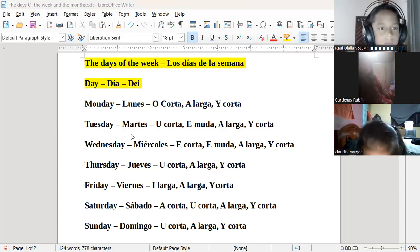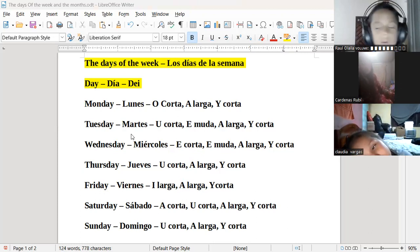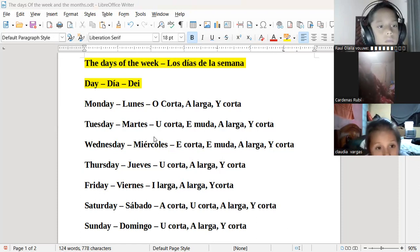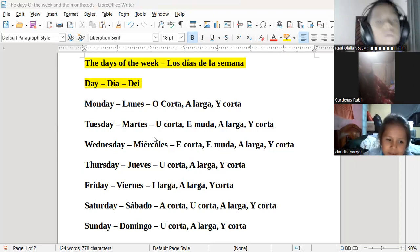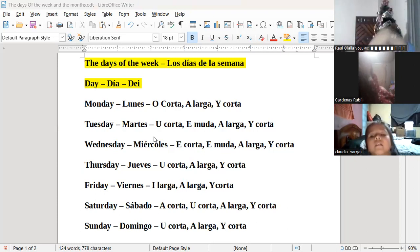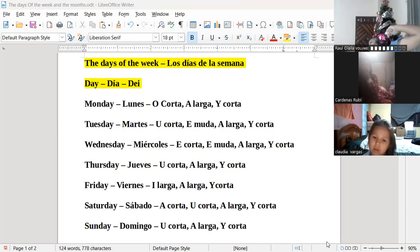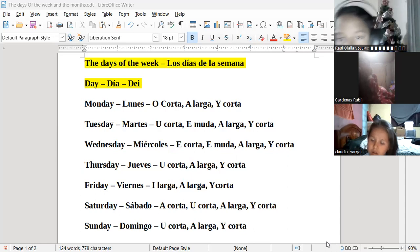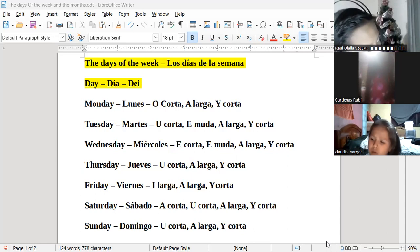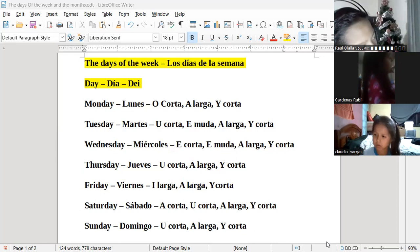¿Alguien más tiene alguna pregunta? Aquella persona que tenga alguna pregunta puede encender el micrófono y formularla. ¿Me dijo que la tarea no se puede mandar después del martes 5 de la tarde? Sí, tiene el máximo para entregarlo a las 5 en punto del día de mañana. Thank you, miss. You're welcome.